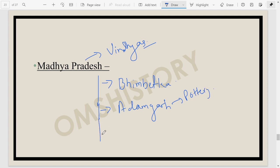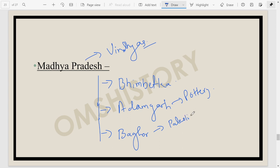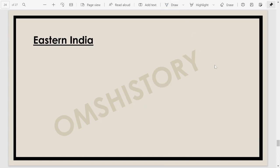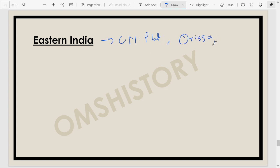In Son Valley there is another site — Baghor — in Madhya Pradesh, which gives us both Paleolithic and Mesolithic evidences. Moving to Eastern India, we find certain Mesolithic sites in the Chota Nagpur Plateau. The coastal plains of Odisha also give us some Mesolithic sites. The Brahmaputra Valley and Shillong Plateau give us some Mesolithic sites as well.